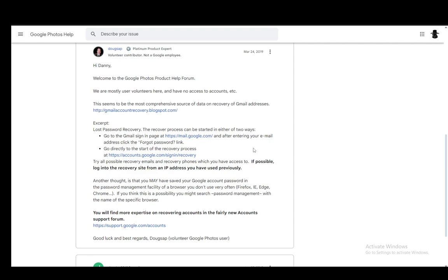Once you do, you'll be able to enter a new password and confirm your new password and then from there on you will be able to use your new password so that you will be able to access your account.